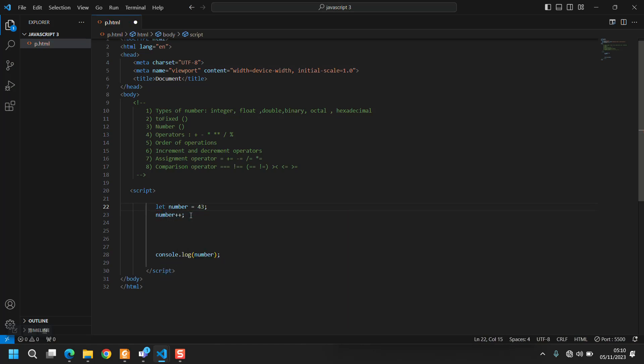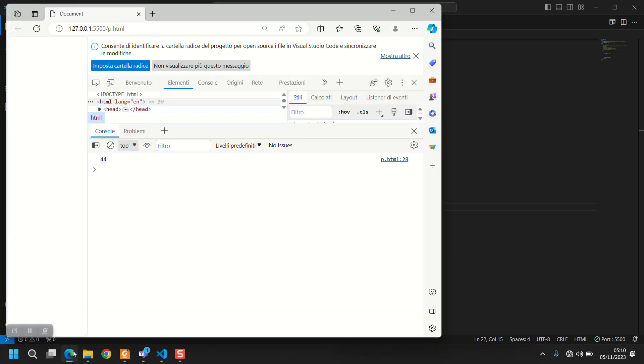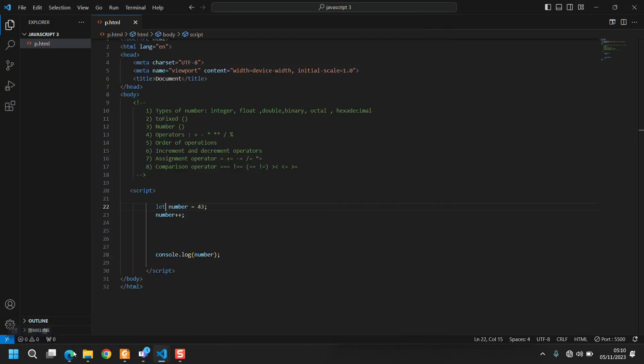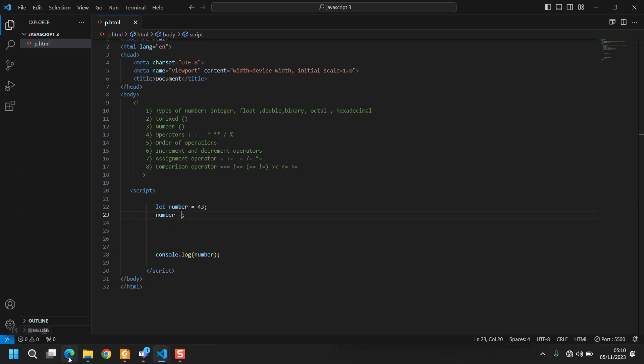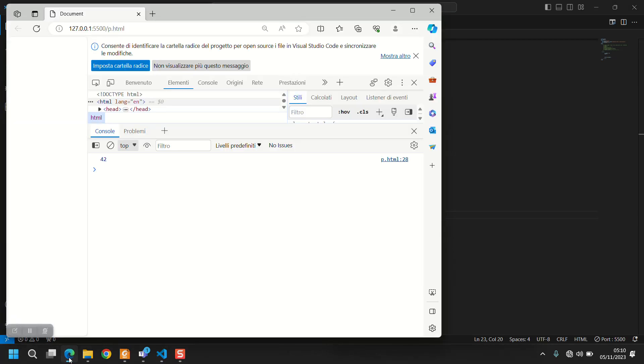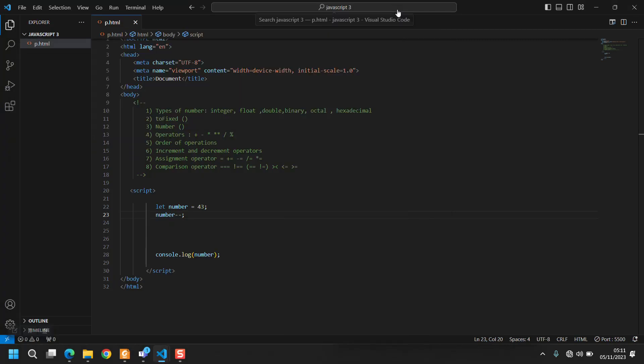But now it's 44. This is the increment operator. And if you come here and make the decrement operator it's 42. This maybe can be useful and not always someone knows about this.